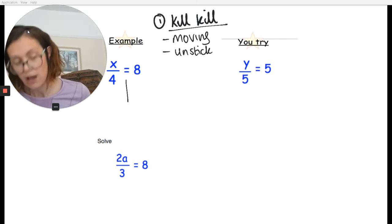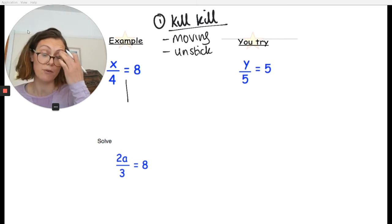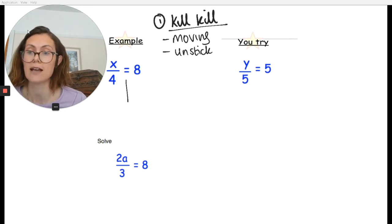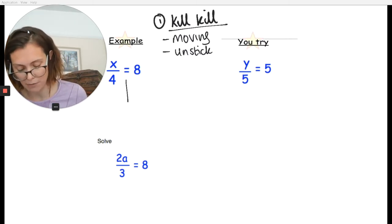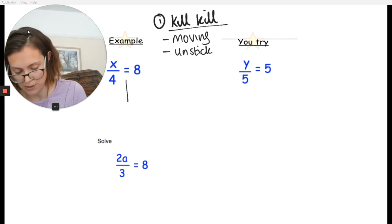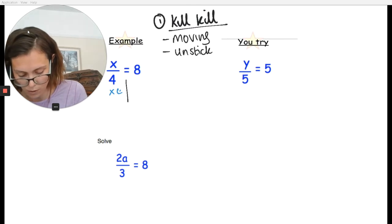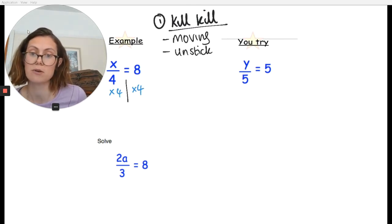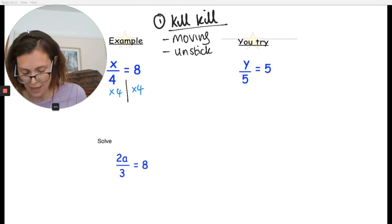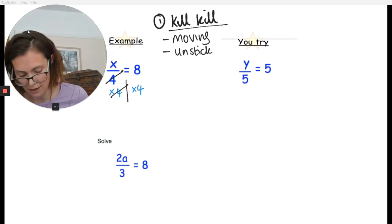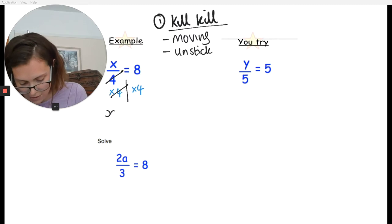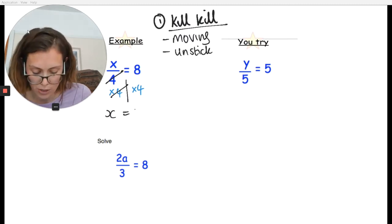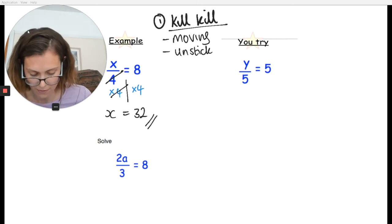For this first question: x divided by 4 equals 8. That 4 is being stuck to the x using a division. So to kill that, I'm going to multiply both sides by 4. I write times by 4 on both sides, drawing the line underneath the equal sign. That allows you to kill that, and we get x on this side, and on the other side 8 times 4 equals 32. There's my first answer.